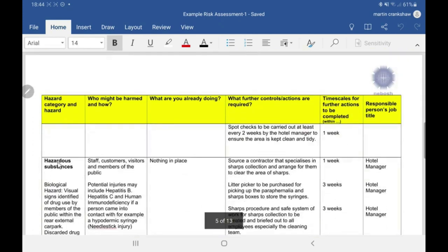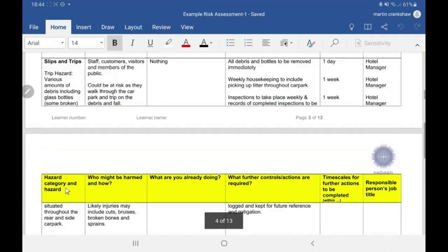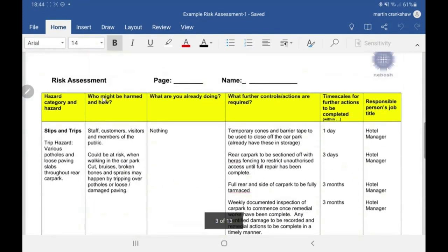Then we have timescales for further actions to be completed, and the person responsible for actually signing off or completing that control measure. So as an example: we have 'slips and trips' as the hazard category, and the actual hazard within that category is 'loose paving slabs and potholes throughout the premises.' Then another slips and trips hazard — debris on the ground. Then we have hazardous substances, dealing with biological hazards in relation to rodent faeces.